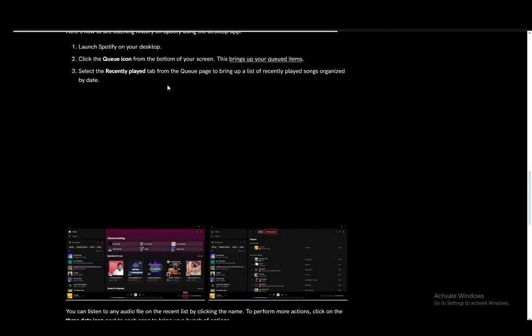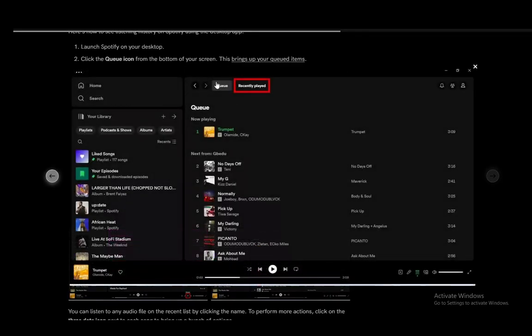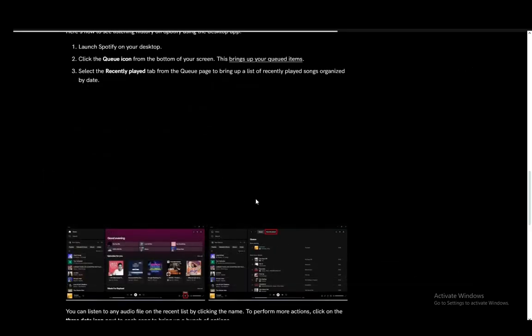Once you see your queue items, you just need to select recently played from the queue page to bring out the recently played. As you can see it is at the top and you can very easily just select that and you'll see your recently played songs. And that is pretty much it.